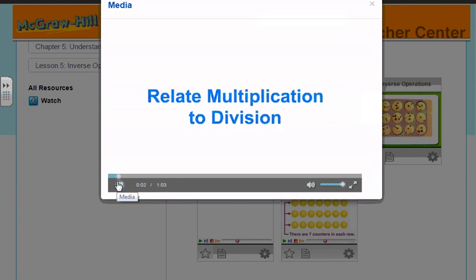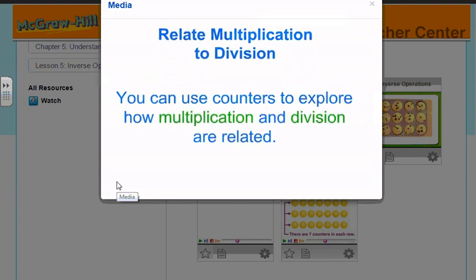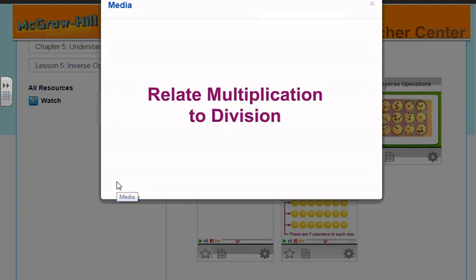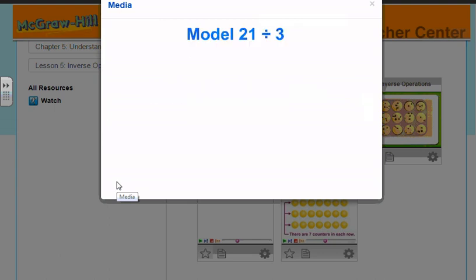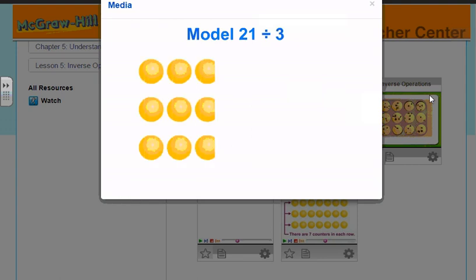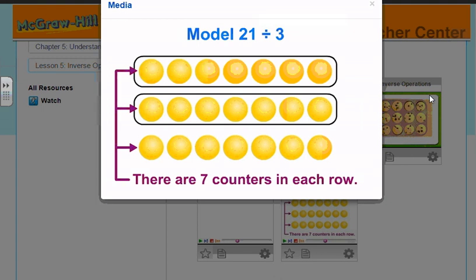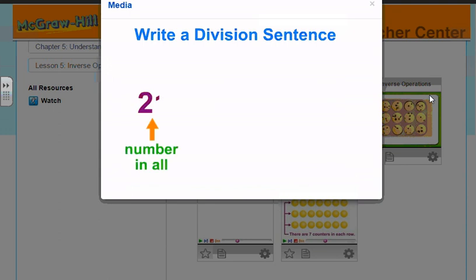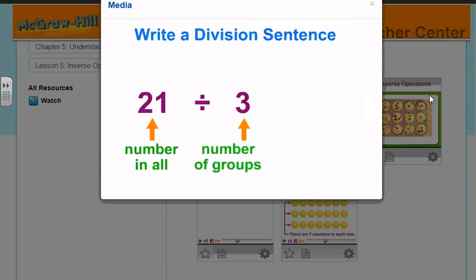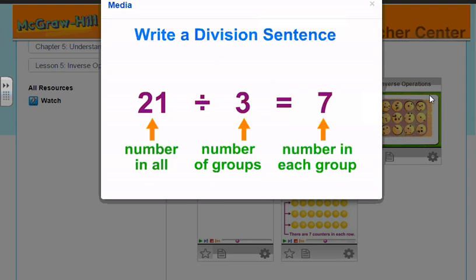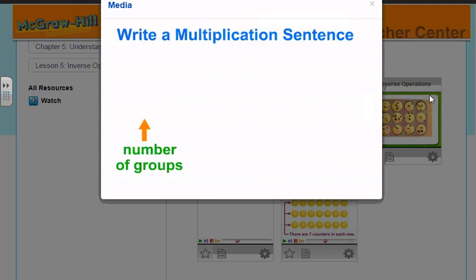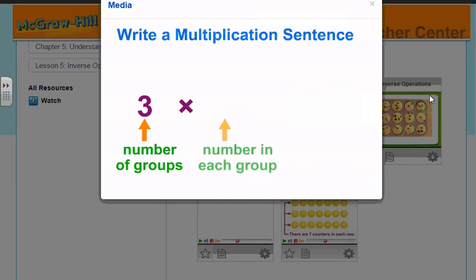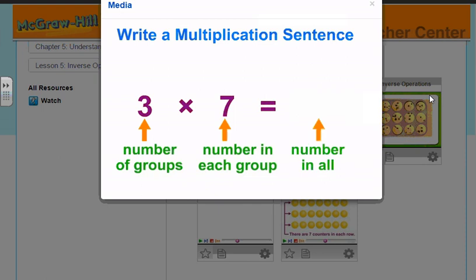Relate multiplication to division. You can use counters to explore how multiplication and division are related. First, model twenty-one divided by three. Use an array to model twenty-one counters divided into three equal groups. Then write a division sentence: the number in all, twenty-one, divided by the number of groups, three, equals the number in each group, seven. Next, write a multiplication sentence: the number of groups, three, times the number in each group, seven, equals the number in all, twenty-one.